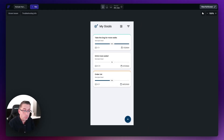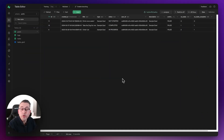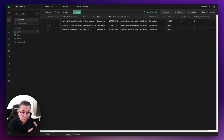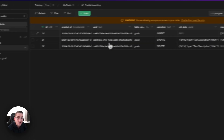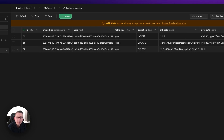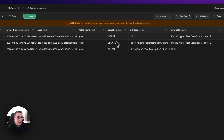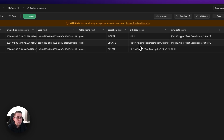Let's head over to Supabase and see what has been logged in our logs table. On the left-hand side I've got my goals table, my tasks table, and the logs table. You can see timestamps of when rows were created, the user ID — since I was authenticated in the FlutterFlow app, I'm tracking the user ID that made each change — the table name, the operation, and the old and new data stored as JSONB representations.